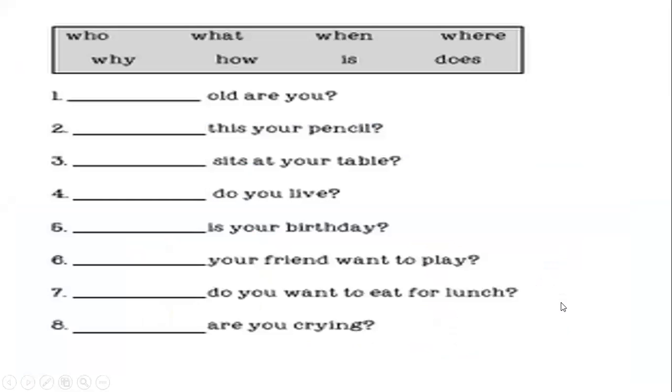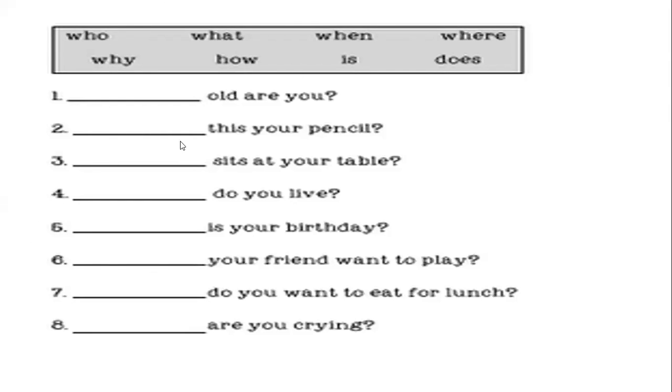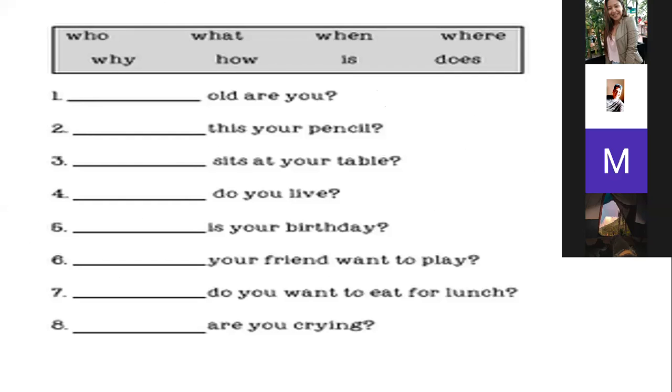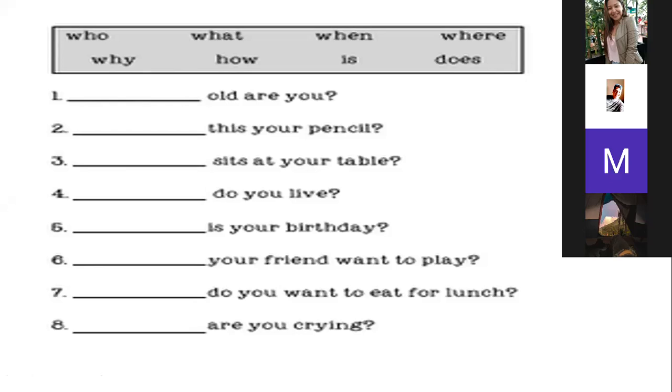I will need eight volunteers to complete these questions using the words in the gray box. Let me see. Number one, Mauricio. How old are you? Excellent. Number two, Marcela. Is this your pencil? Podría haber sido where, but in this case we have a 'this,' so we use is. Excellent.